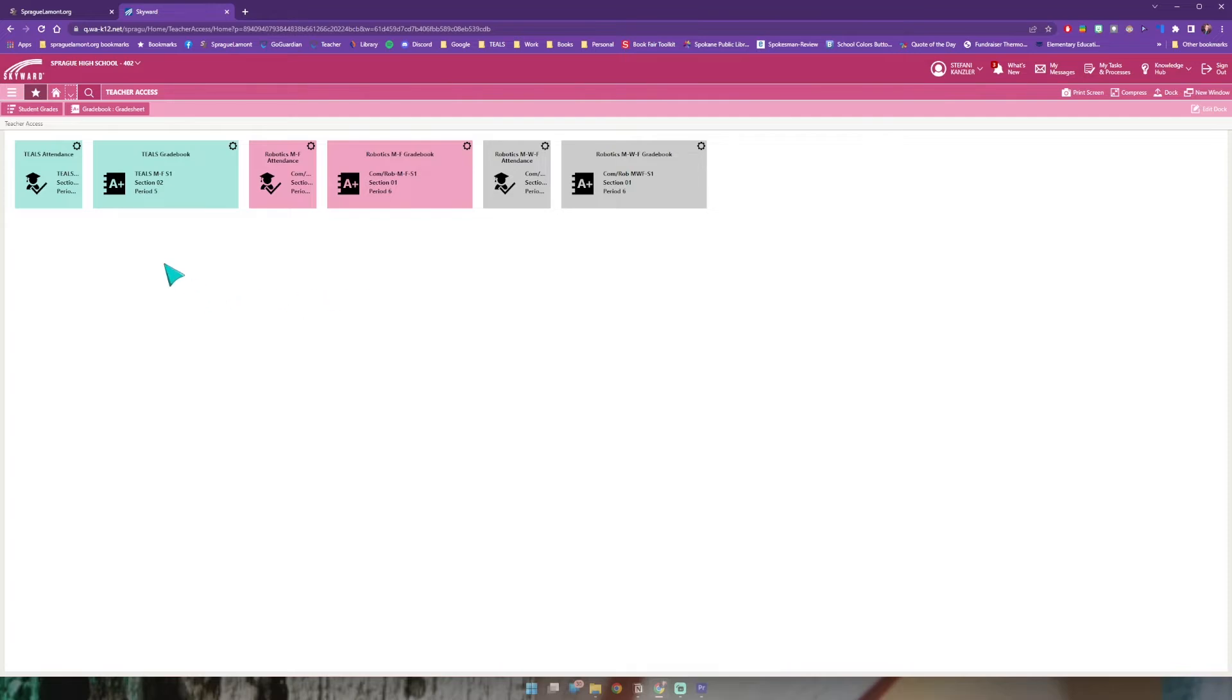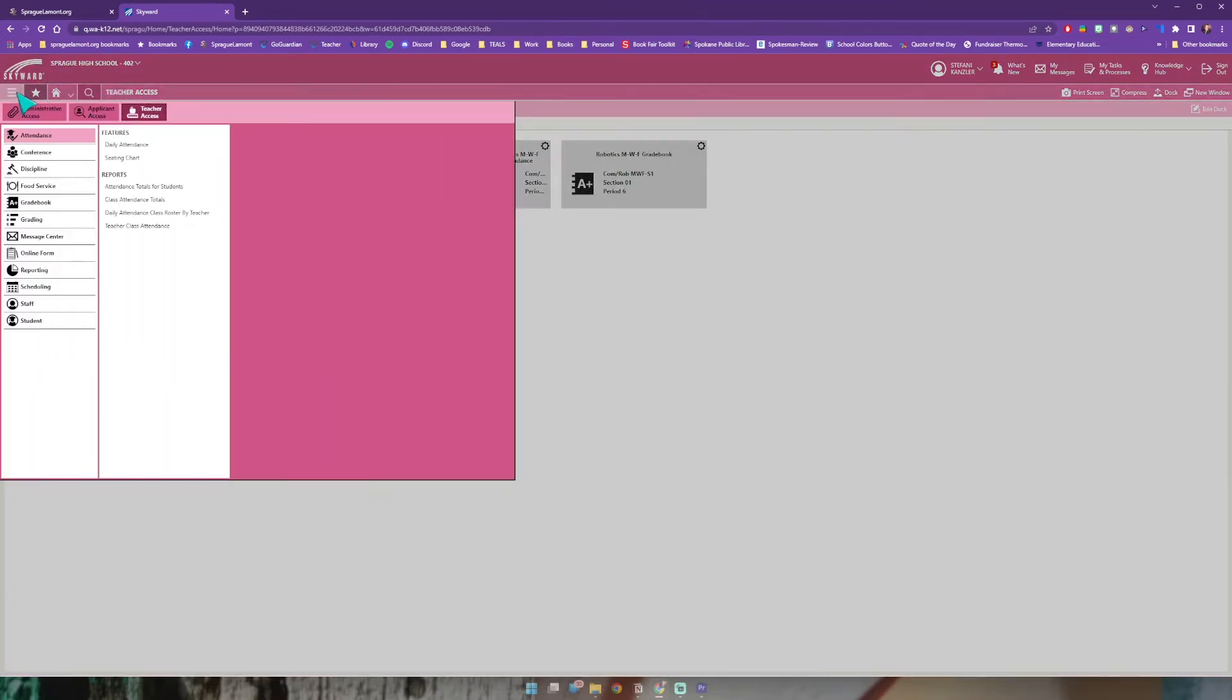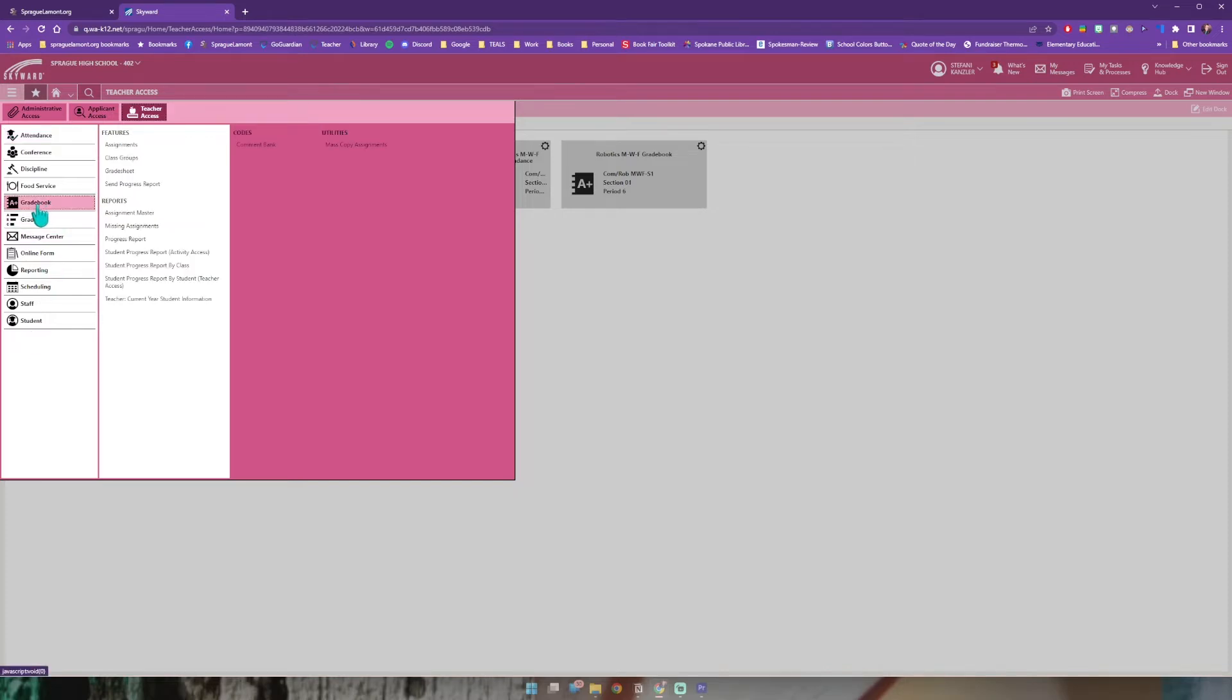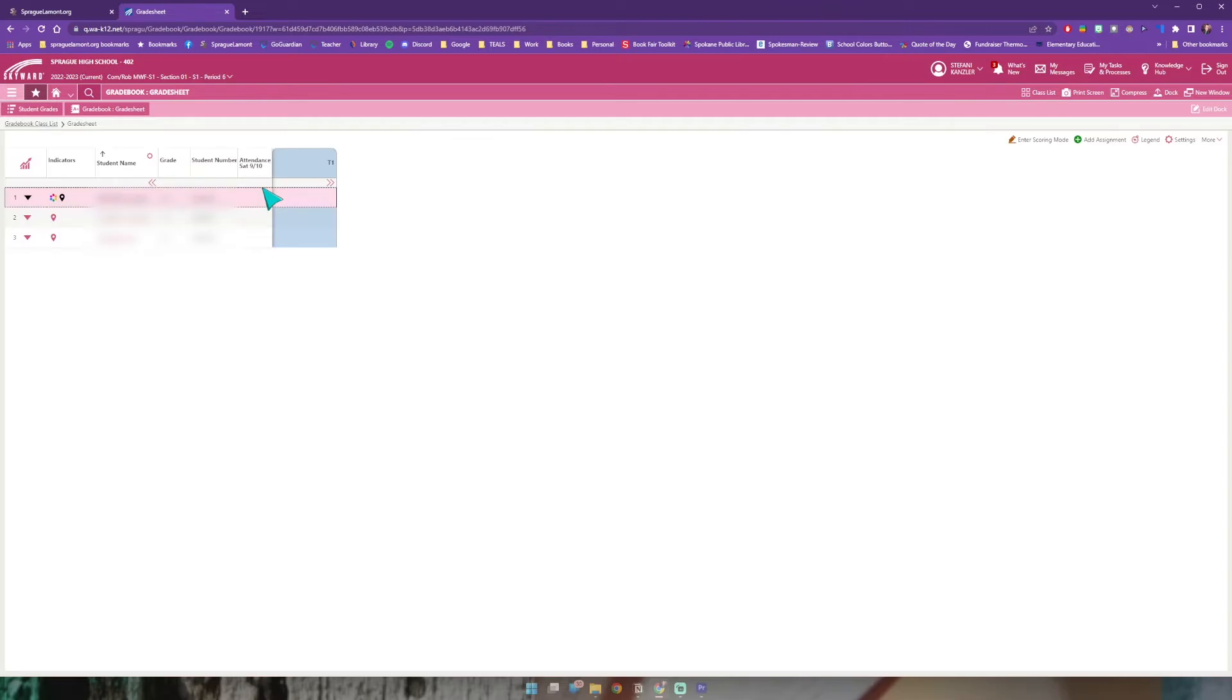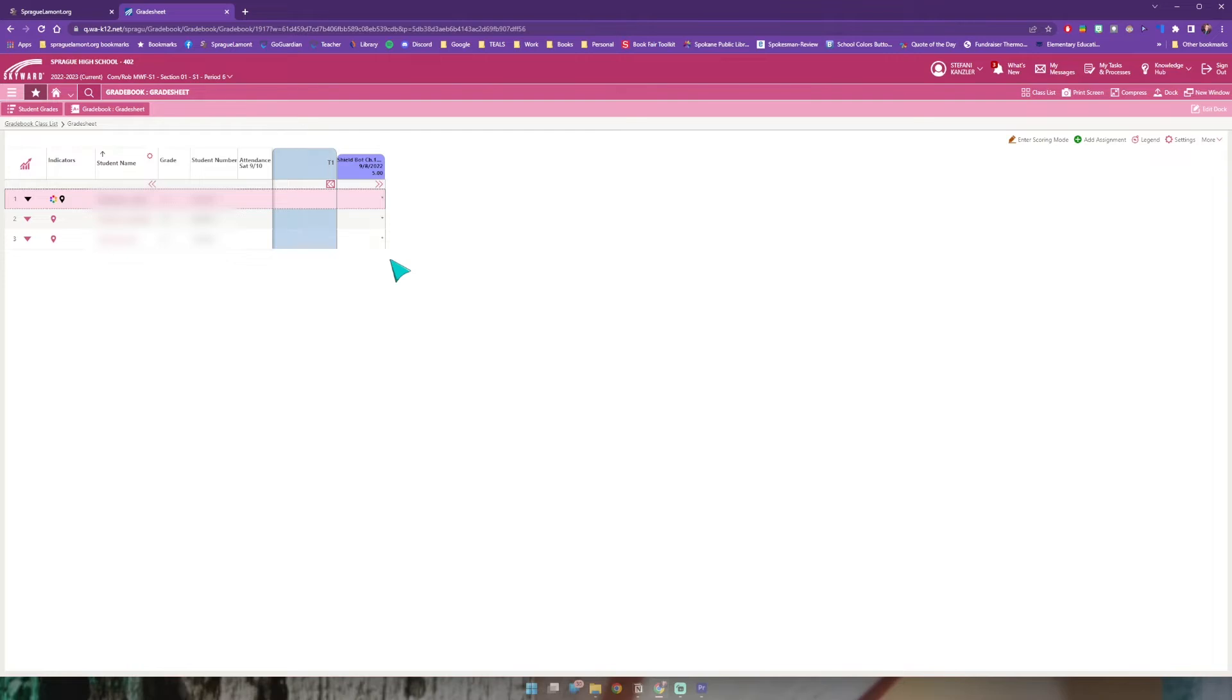I'm going to ignore these for a second because not everybody will have them. To get to my grade book I'll come to the top left hand corner where it says Skyward and just below that I have three lines. This will give me my menu when I click on it. I generally do grade book and then grade sheet. I have a little bit more access when I go this way. Once you've clicked this we'll see all of your classes. I'm going to use robotics Monday Wednesday Friday, so I'll click that and I have one assignment in here but I will be adding another one as well as adding those categories.